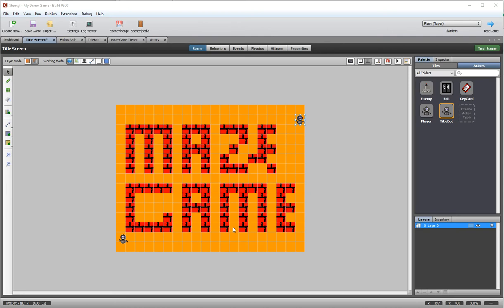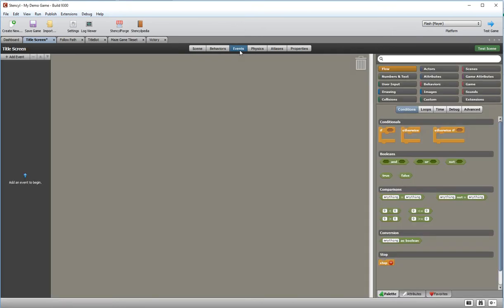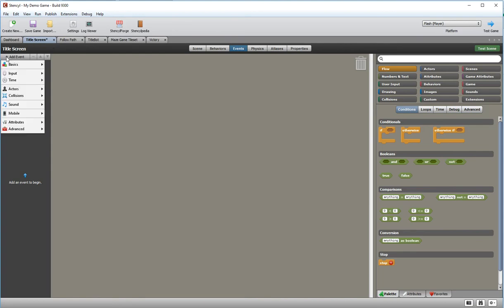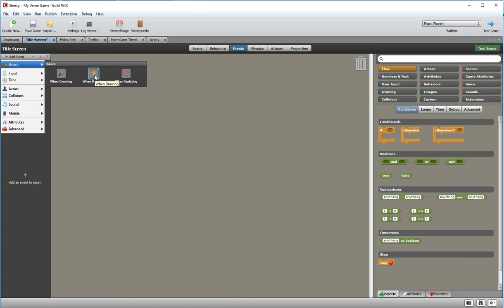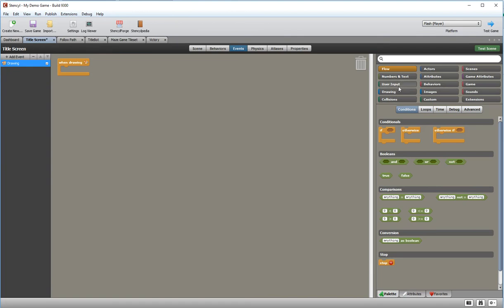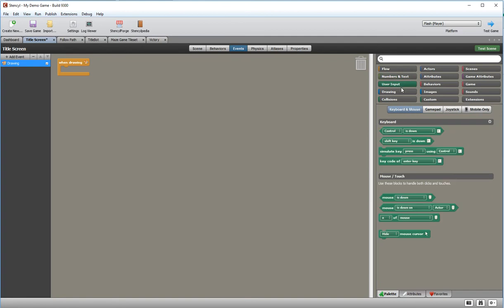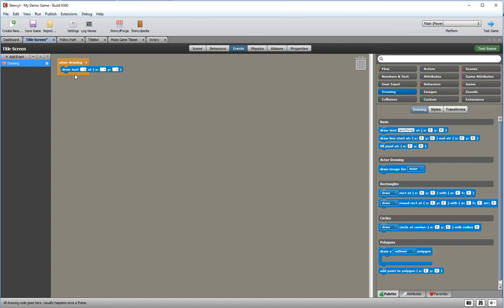The first thing I'm going to do is go to events and add a title screen event to write the message that appears. So I'll click 'add event' — again it's a drawing event, 'when drawing' — and I'm going to use a draw text event just like we did before. The text I'm going to add is 'press space to start', and then I need to work out the coordinates for where it goes. I've already worked those out — 225, 453 — but obviously that's for my game; you might want something different for yours.